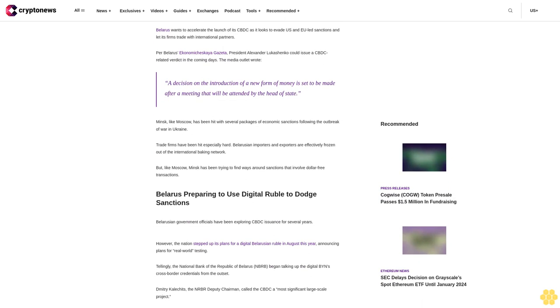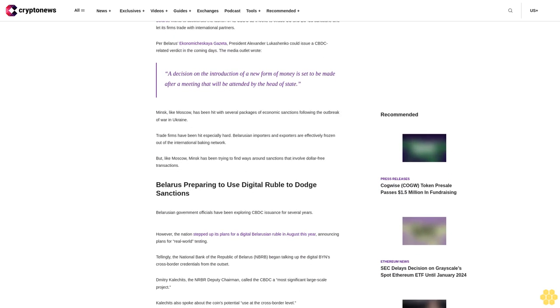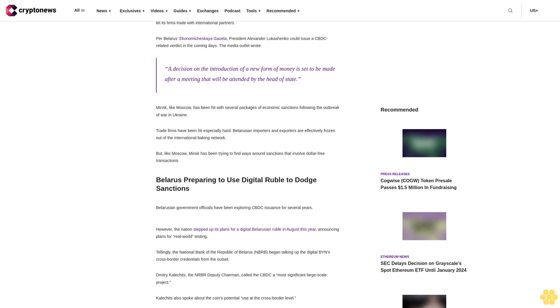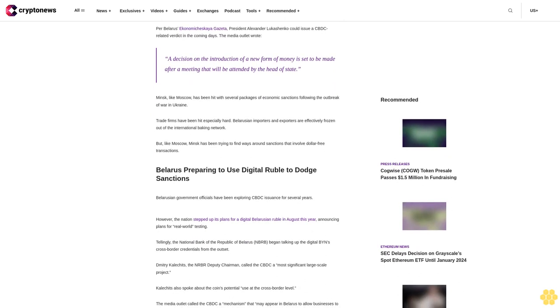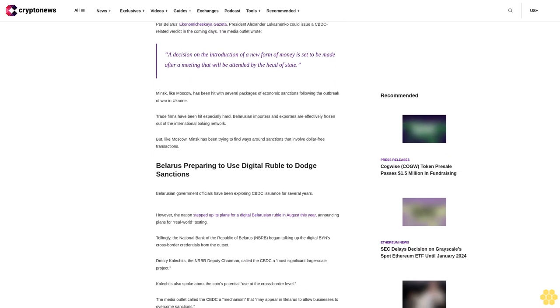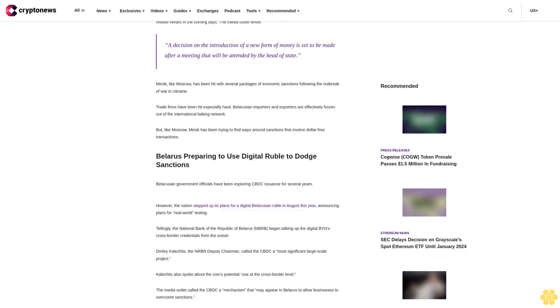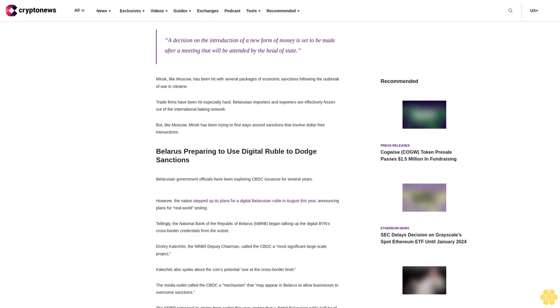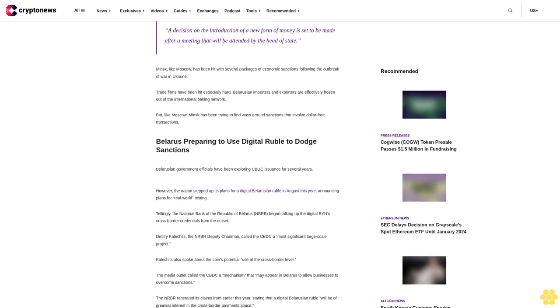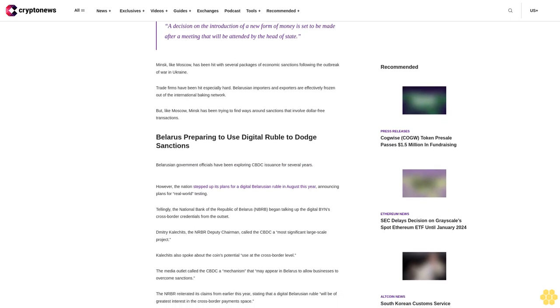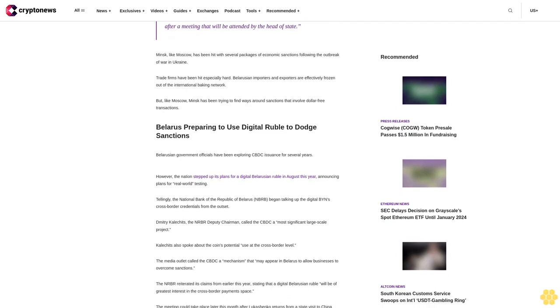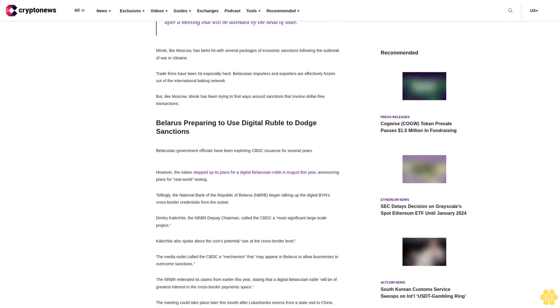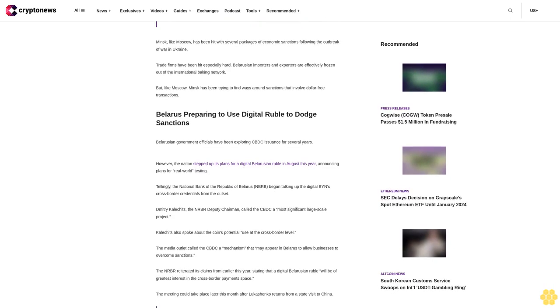Minsk, like Moscow, has been hit with several packages of economic sanctions following the outbreak of war in Ukraine. Trade firms have been hit especially hard. Belarusian importers and exporters are effectively frozen out of the international banking network. But like Moscow, Minsk has been trying to find ways around sanctions that involve dollar-free transactions.